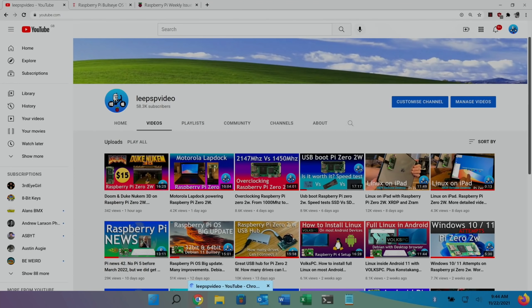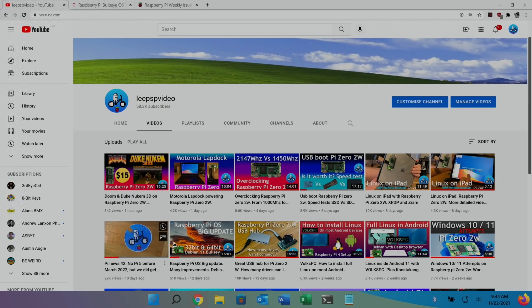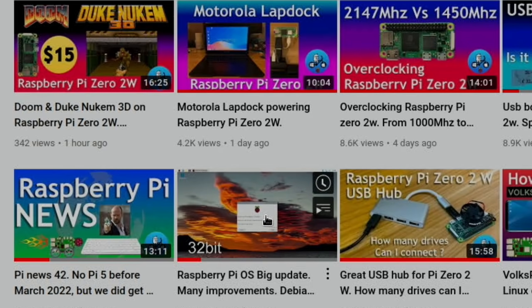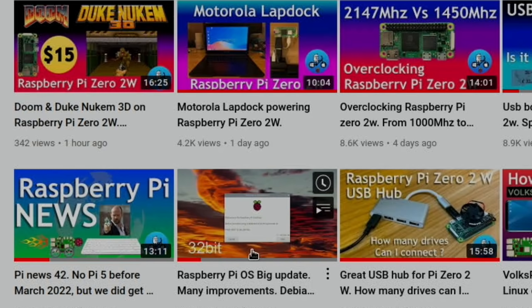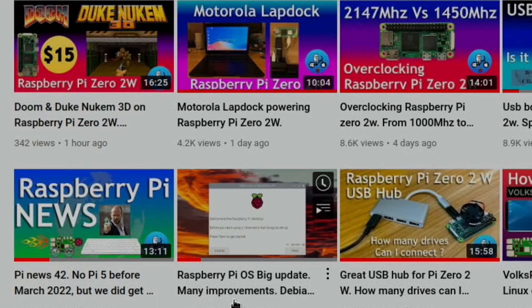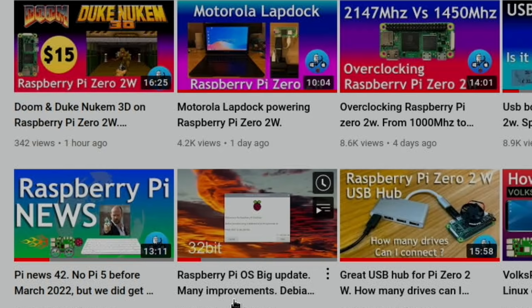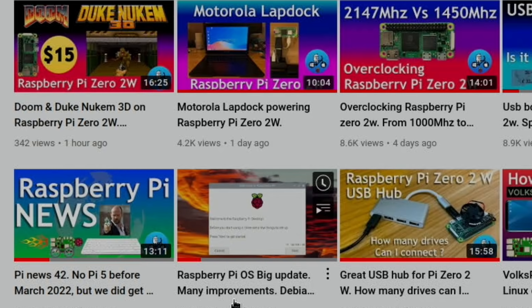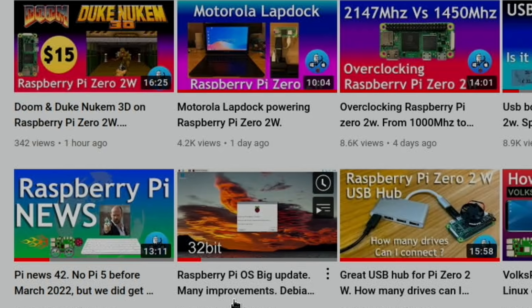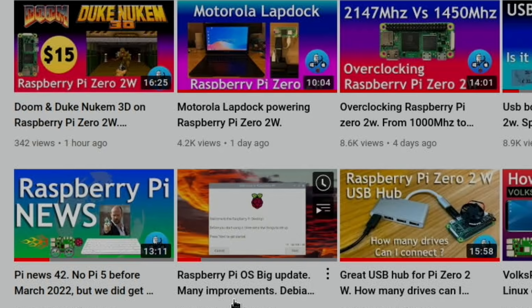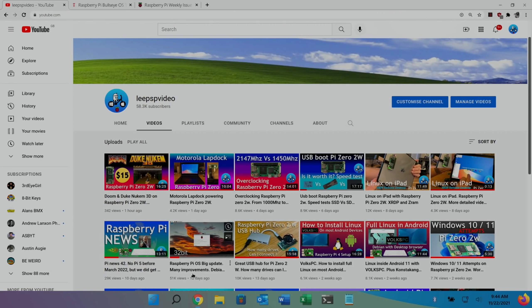Okay, so first up, I did a video recently, Raspberry Pi OS had a big update. It got updated from Debian 10 to Debian 11, but loads of things seem to be broken.